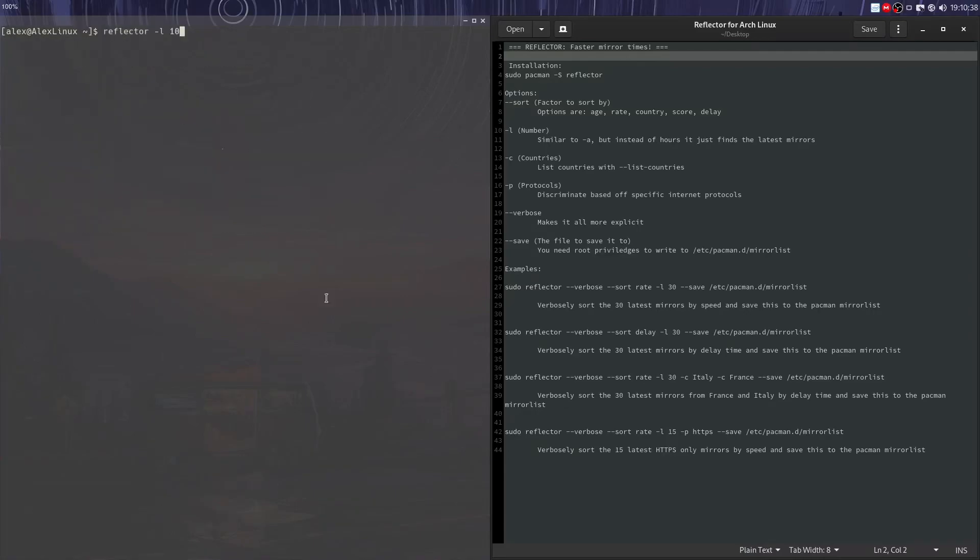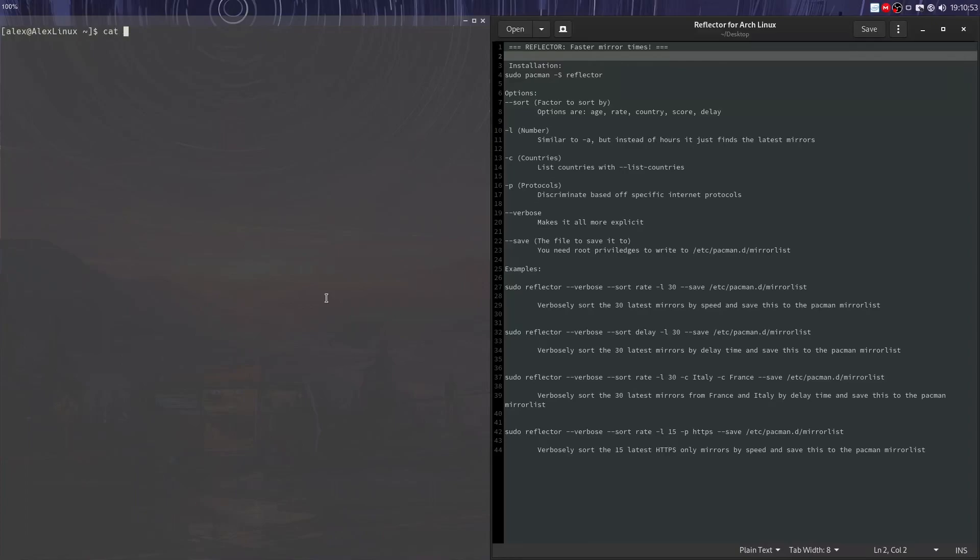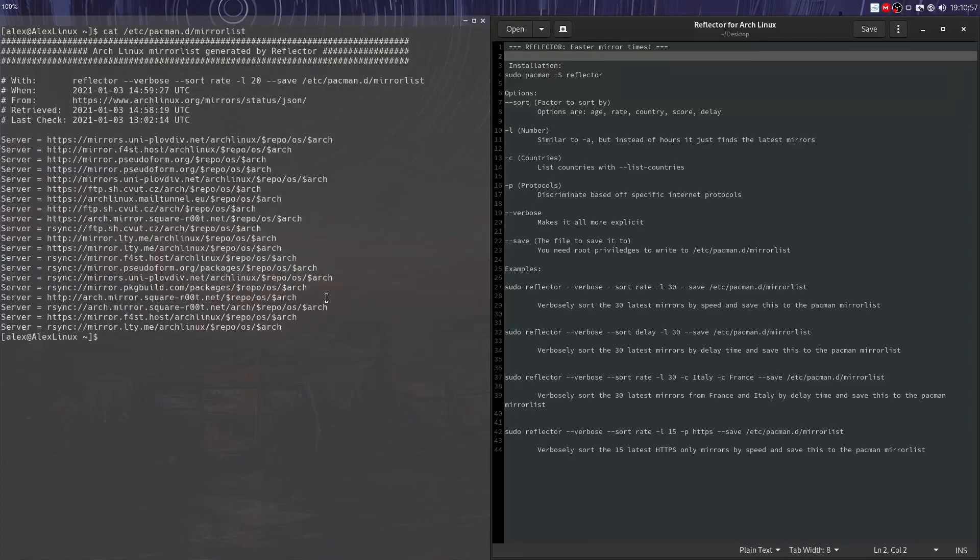We can also do --save, which is the most important thing probably here. It allows you to save to an external file, which is where the functionality of this program is really put on display. So there's a file on your Arch Linux install, /etc/pacman.d/mirrorlist, and it's got all your mirrors in them. In this case, it's generated by Reflector because I already used Reflector to make this.